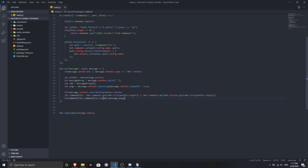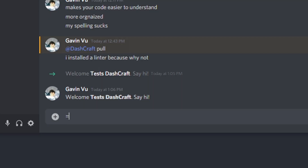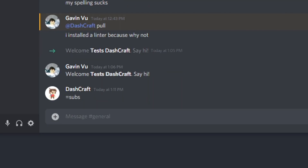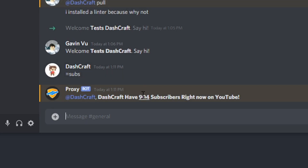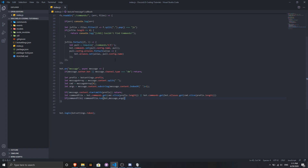So as you read the title, I'm going to show you guys how you can create your own subscribe command. It's a pretty simple command. I use it on my bot — if I do 'subs', it will show my subscriber count for Dashcraft. As you can see, it says 'Dashcraft have 904 subscribers right now on YouTube.' This is going to be live, connecting to Google and getting the subscriber count data from your YouTube channel.